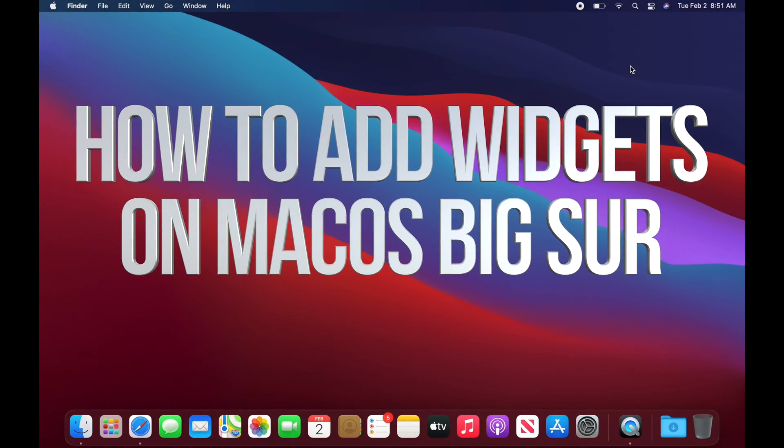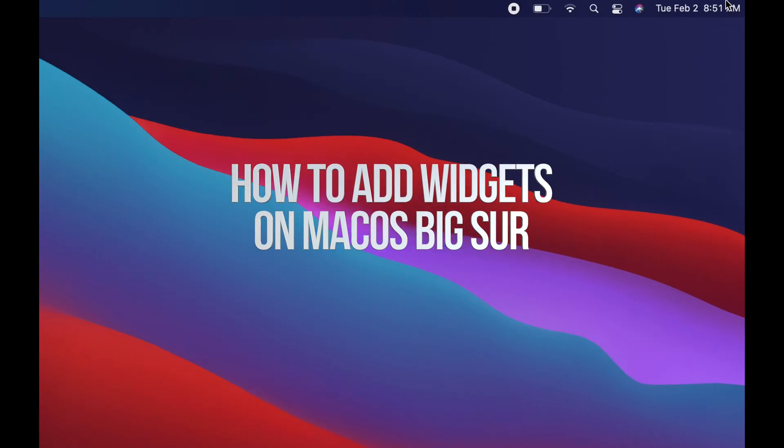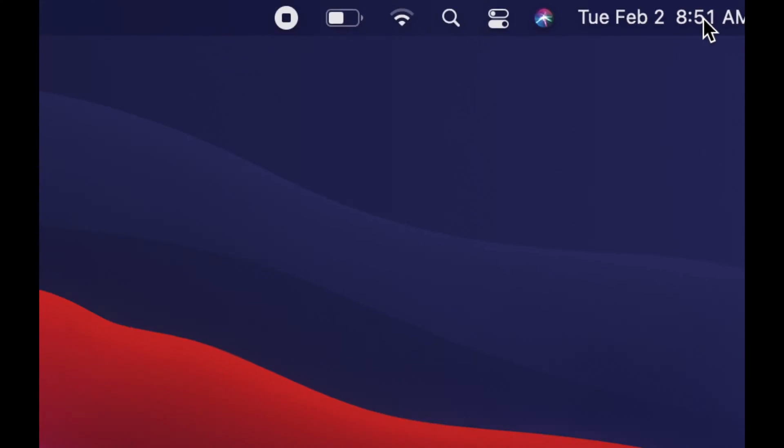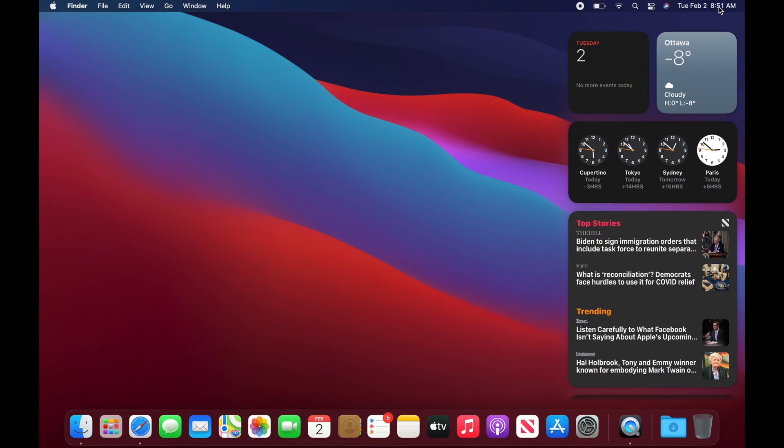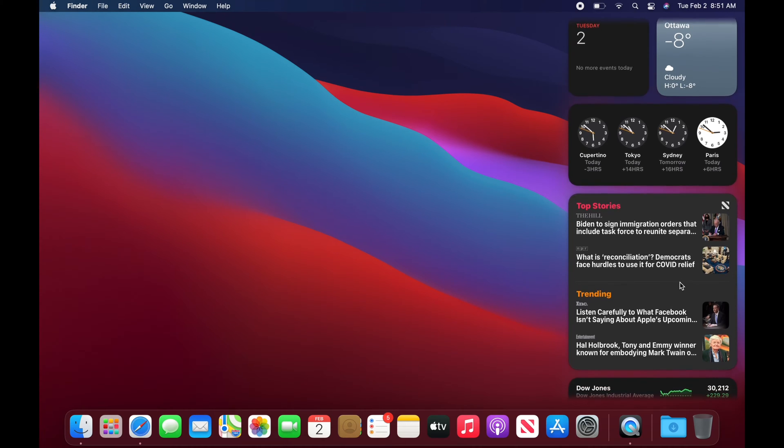I do also want to highlight that if you click on the top right-hand corner where the date is, you're going to see widgets and notifications. So let's just click right there. We're going to see all this.